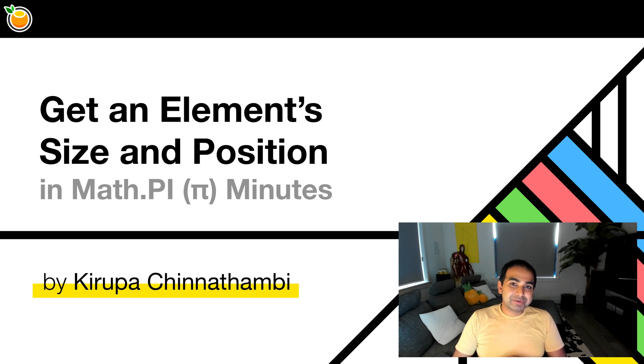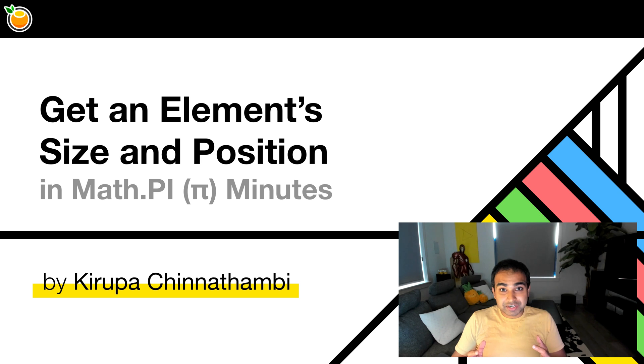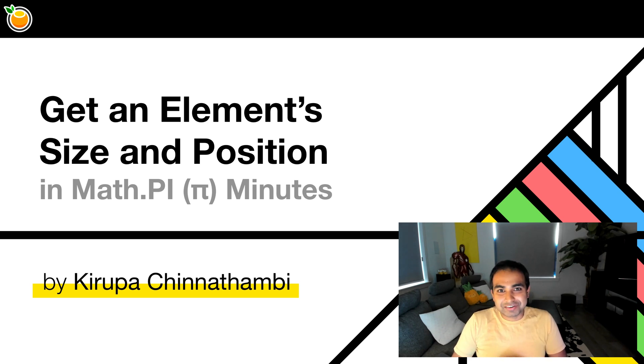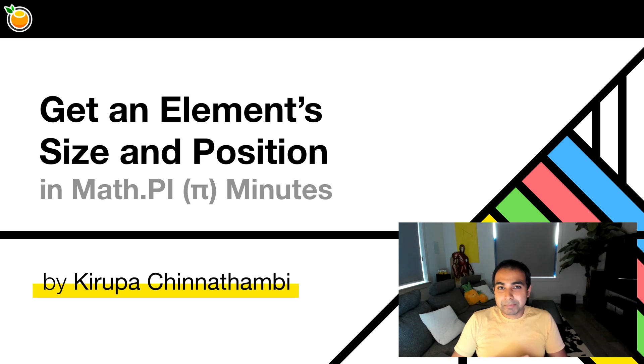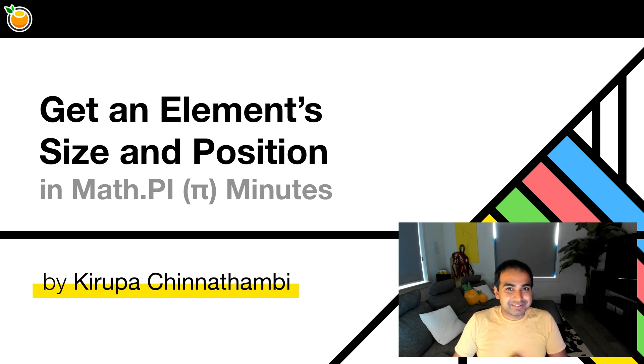Now there will be times though, when we want to know the exact position of an item on our screen or the size of an item on our screen. And in this quick video, we're going to look at a magical API that makes this all possible. So let's get started.